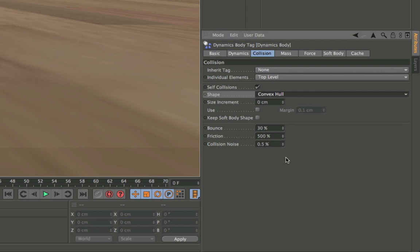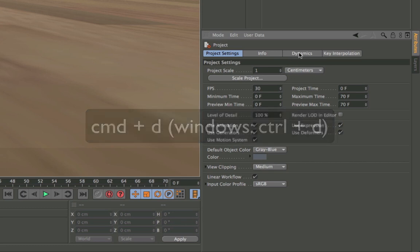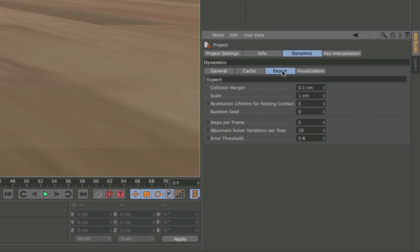The second thing you can do is go to your project settings by hitting Command D or Control D on Windows, and then go to the dynamics tab and to the expert tab.